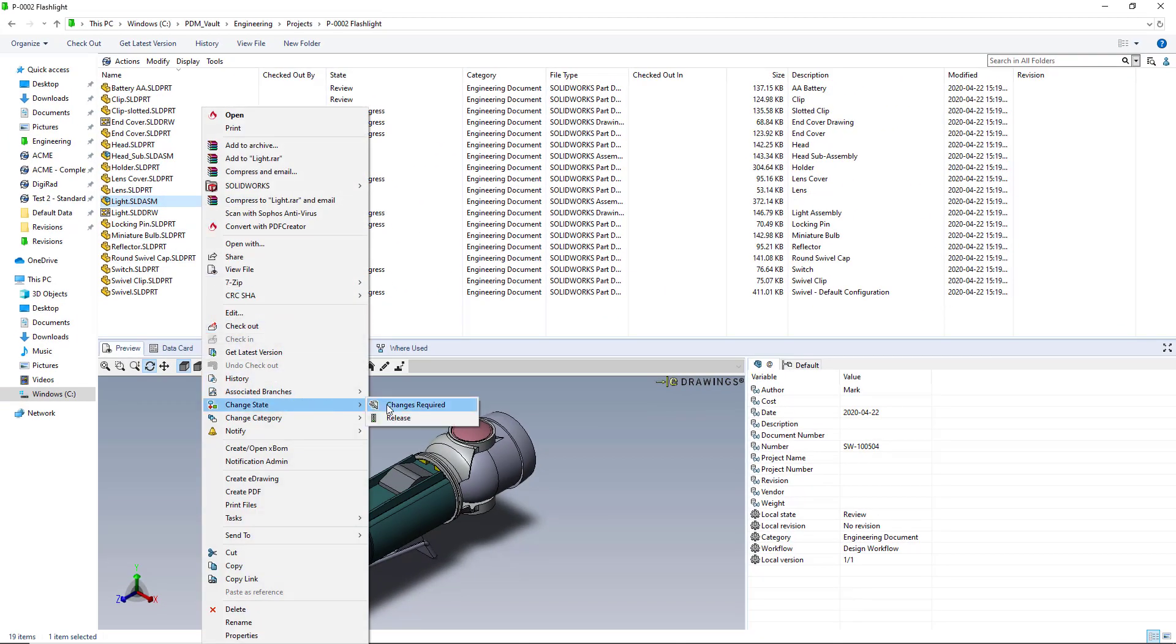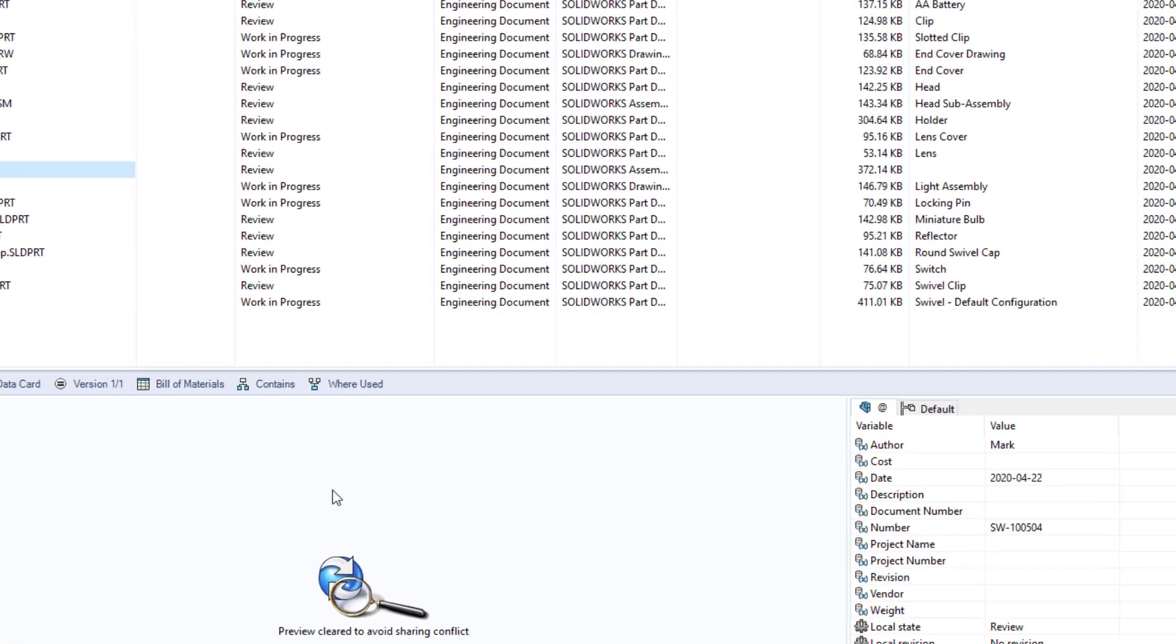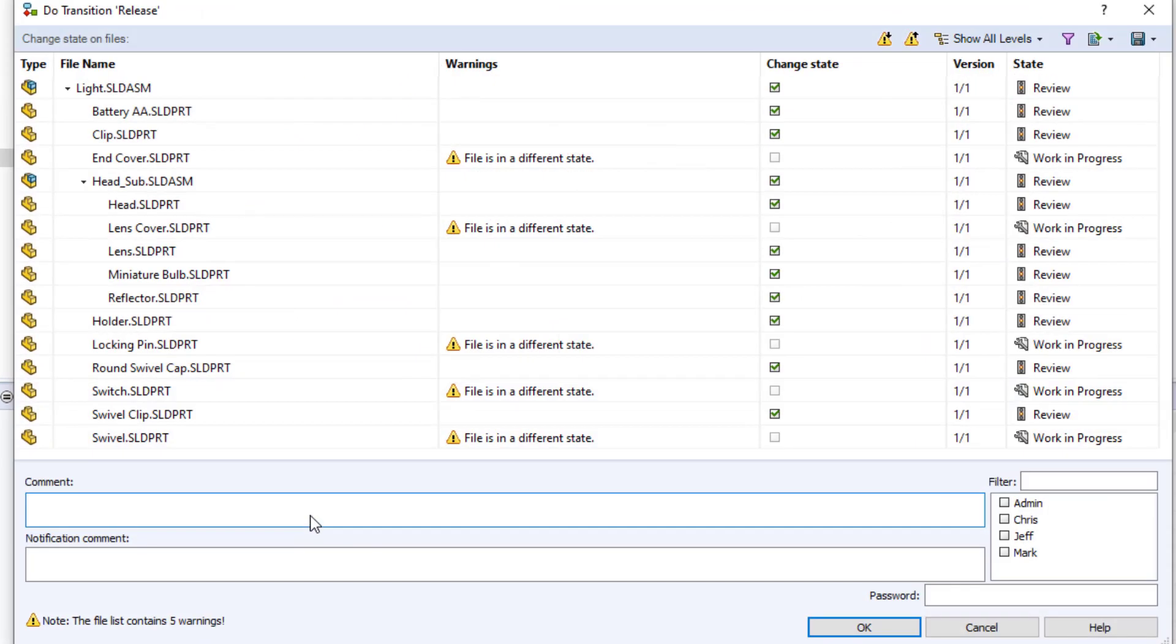If we try to move the assembly to the release state the PDM transition dialog box does warn us that not all subcomponents are released but it does not prevent us from releasing it.